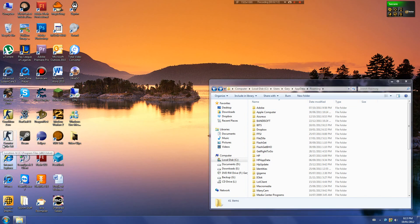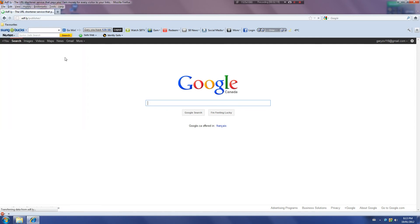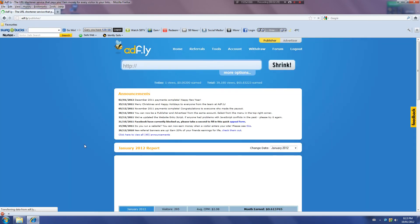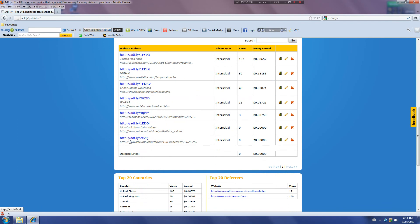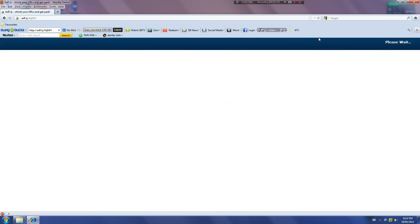Now click the link in the description and it will lead you to this download link. Hold on, let me just bring it out. Okay, so it will lead you to this link. Enter, please wait for five seconds — four, three, two, one.